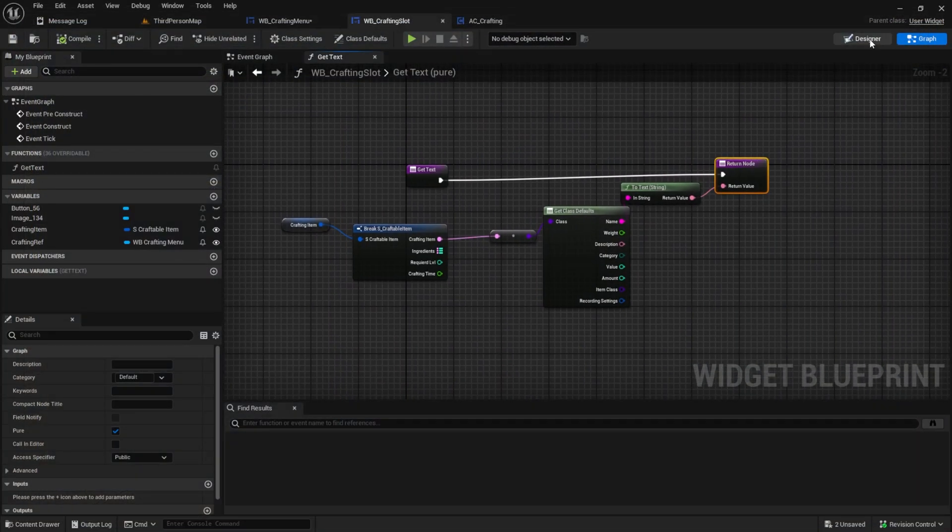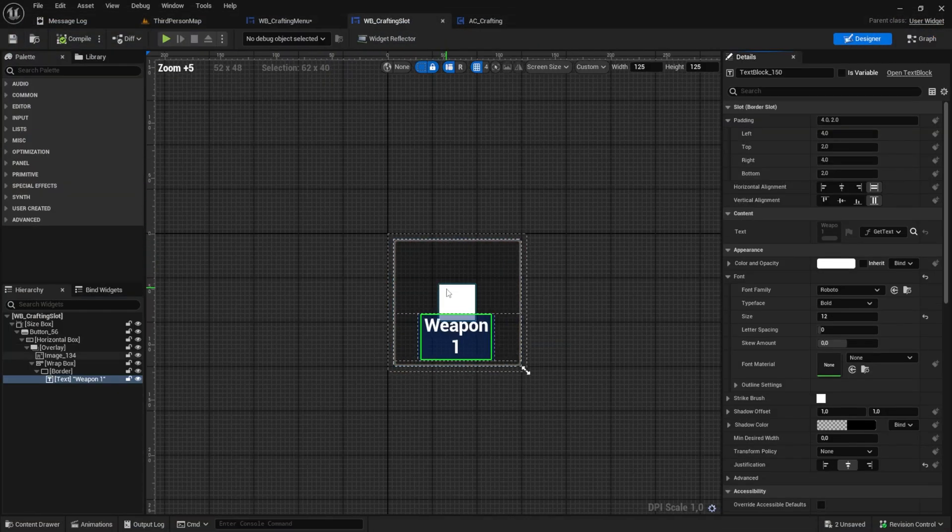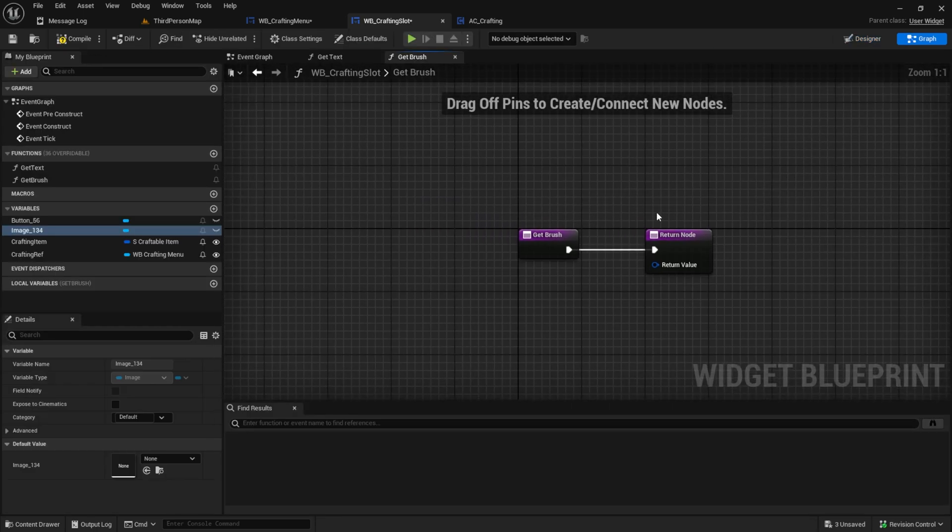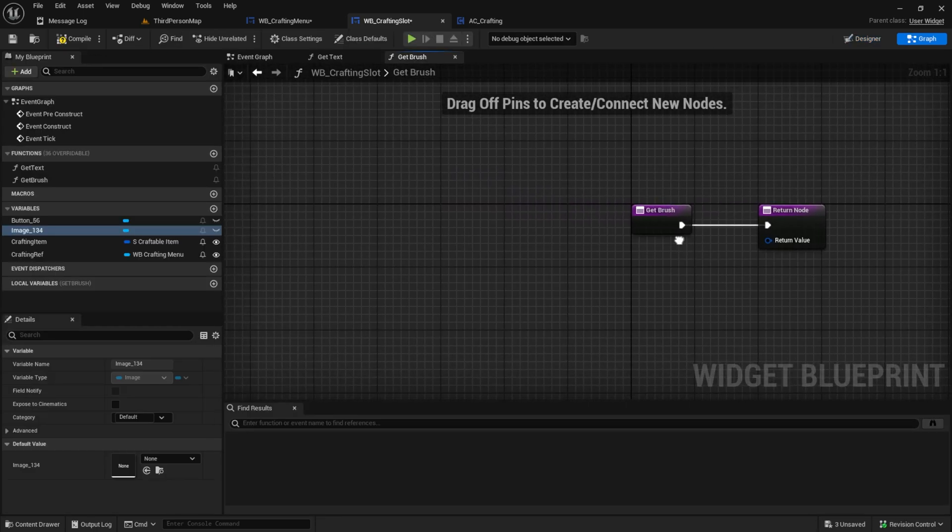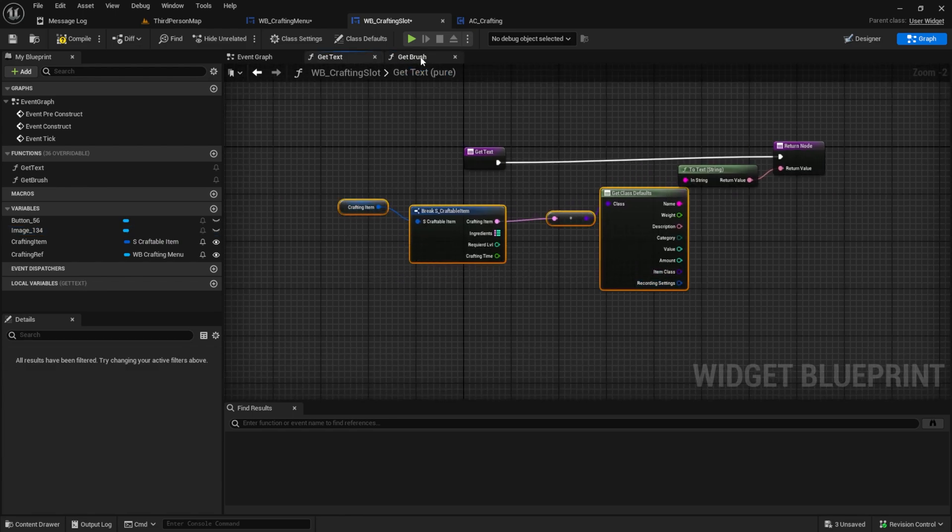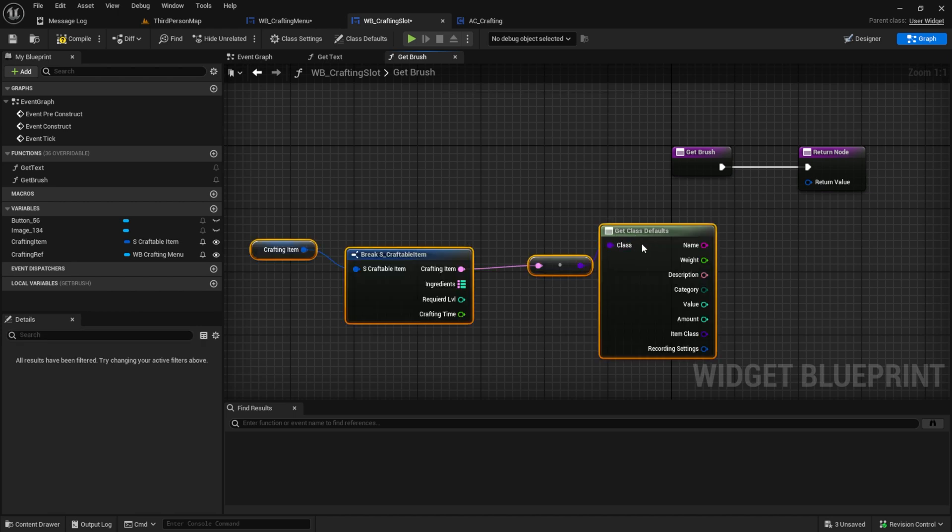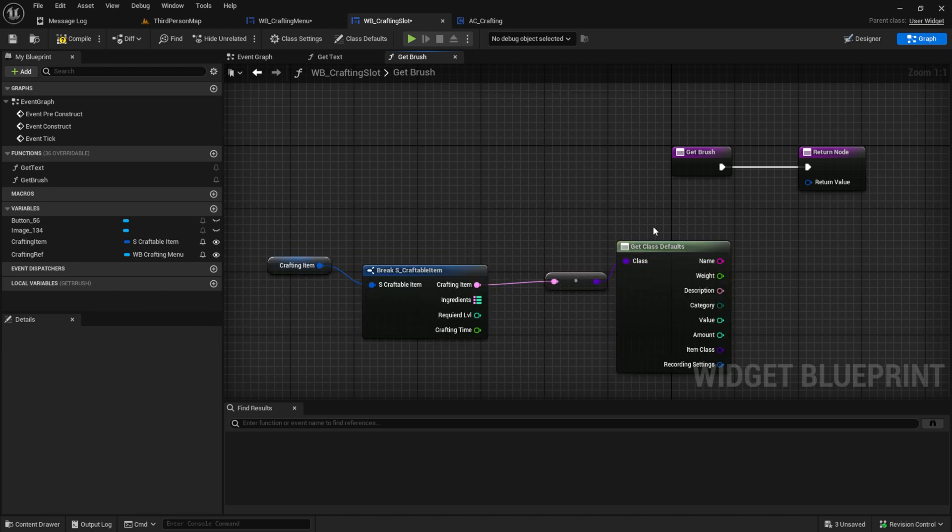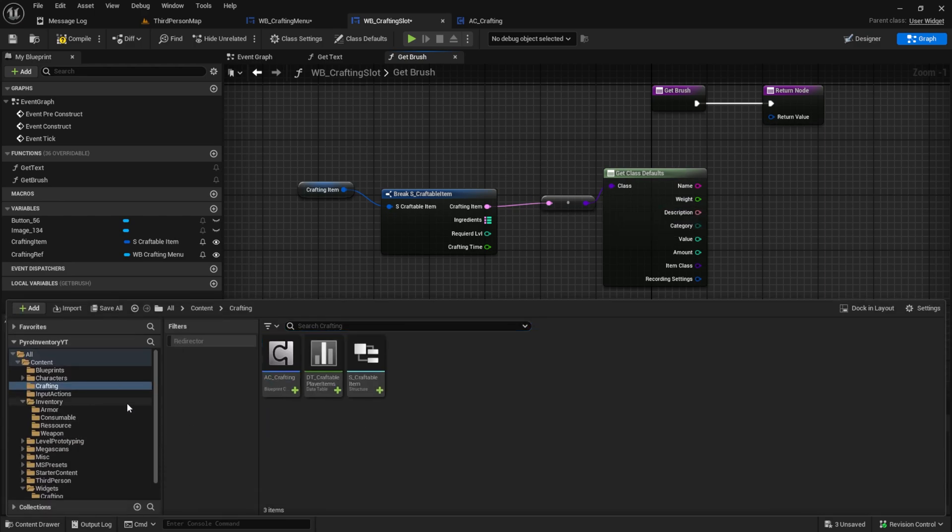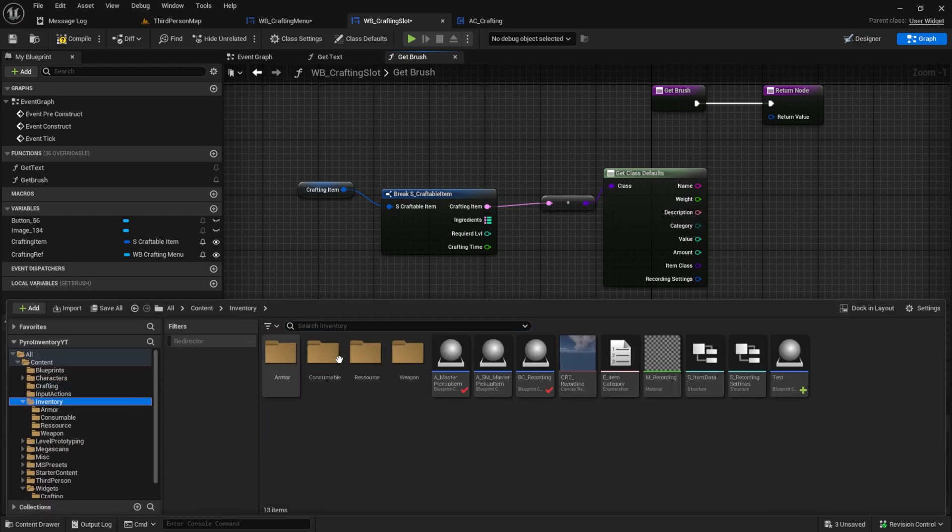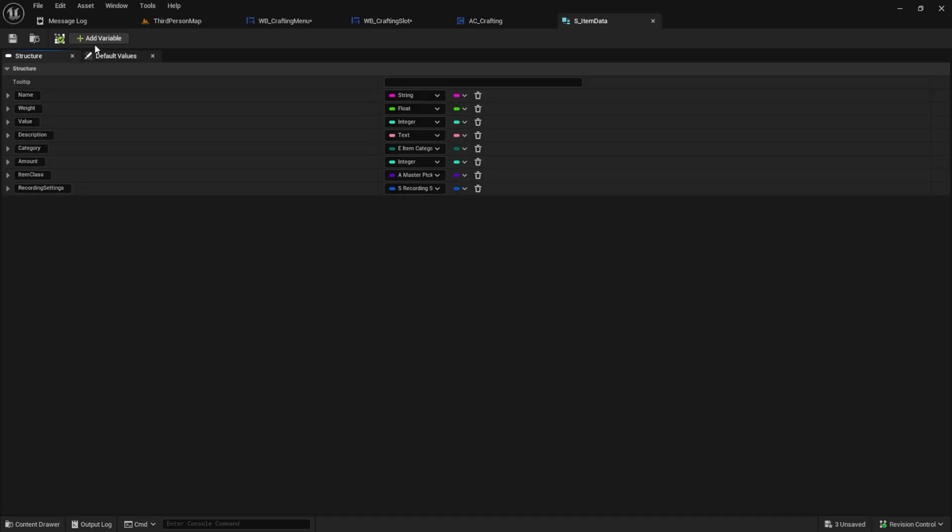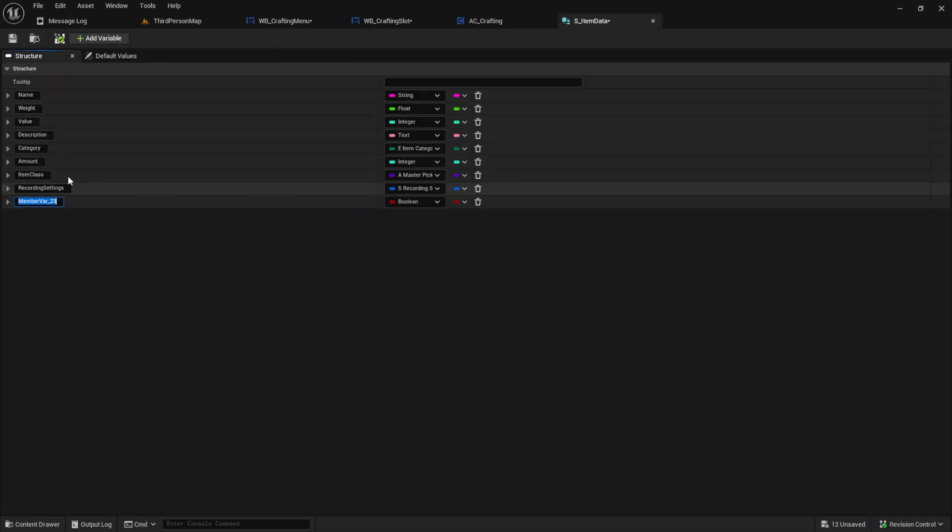Same goes for the image. We can click on the image and here we want to bind to the get brush, create binding. This one will be get brush and we can copy over some of the things here from the text like this. The property we need is not there so we can create it now. Keep in mind in this series we worked on the inventory system before so we just added to the inventory structure.